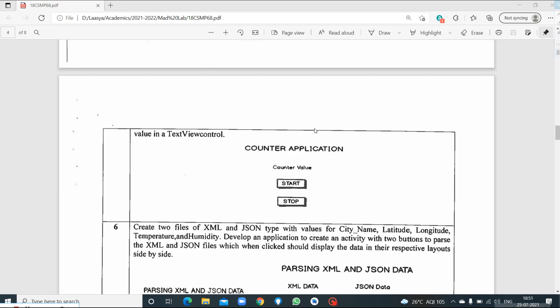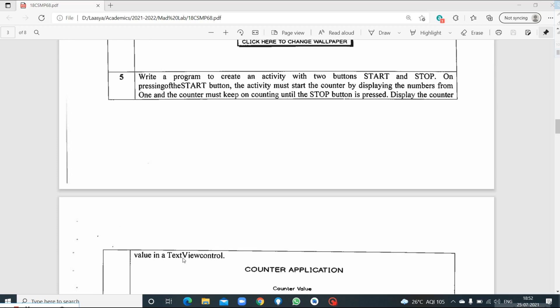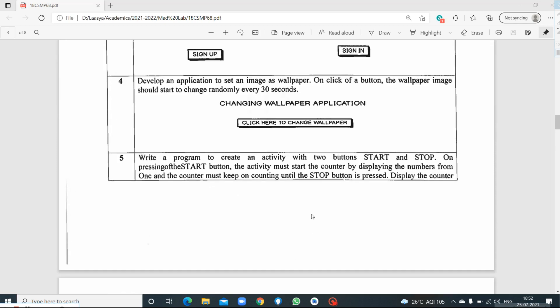This is the design of our counter application. We have a TextView that says 'Counter Application', and another TextView where the counter value will be displayed. Once I press the Start button, the counter values will be displayed here — like 1, 2, 3. So the counter value is displayed in a TextView control, and it needs to increment. On pressing the Stop button, the counter needs to get stopped.